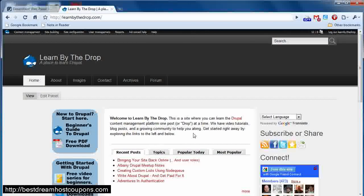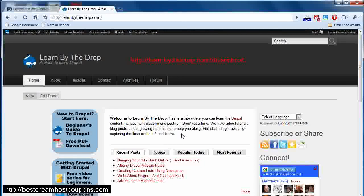Thanks for watching this lesson from my special How to Get the Most Out of DreamHost series on creating a database with the DreamHost web panel. You can find all the videos in this series at learnbythedrop.com.